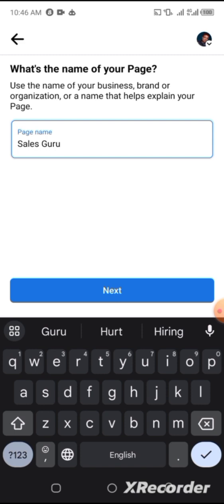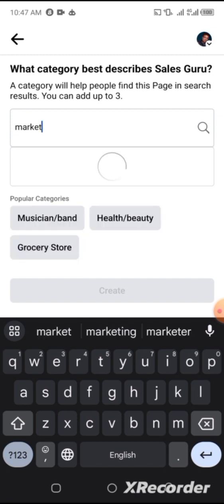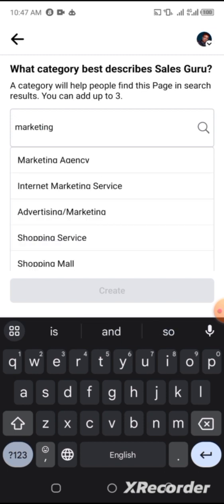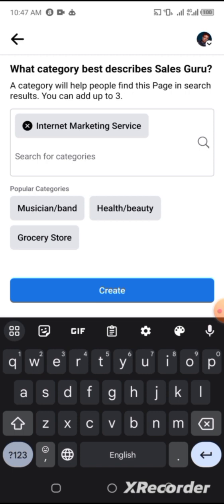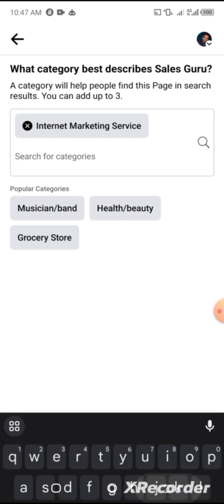Click on Next. You can see it asks what category best describes your page — that's what your page is talking about. You have to choose a category. Let me search for 'Marketing' for the purpose of this tutorial — Marketing Agency or Internet Marketing Services. You can add more than one option; you can add up to three. Let me add Internet Marketing alone and click on Create.